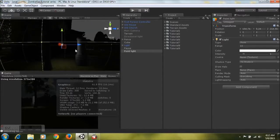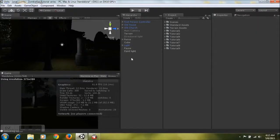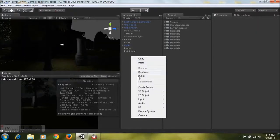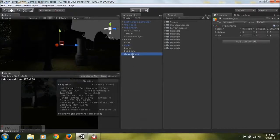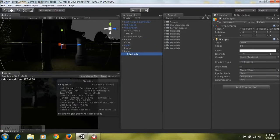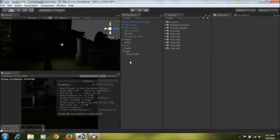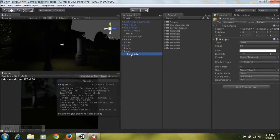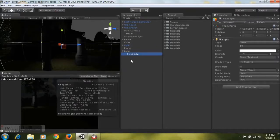What we need to do now is create an empty game object and rename it to 'light'. Then take the point light and parent it to the light game object we just created.